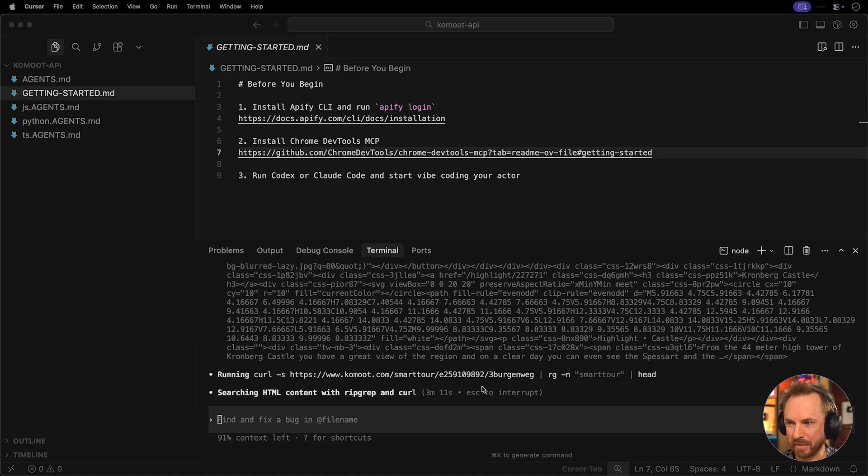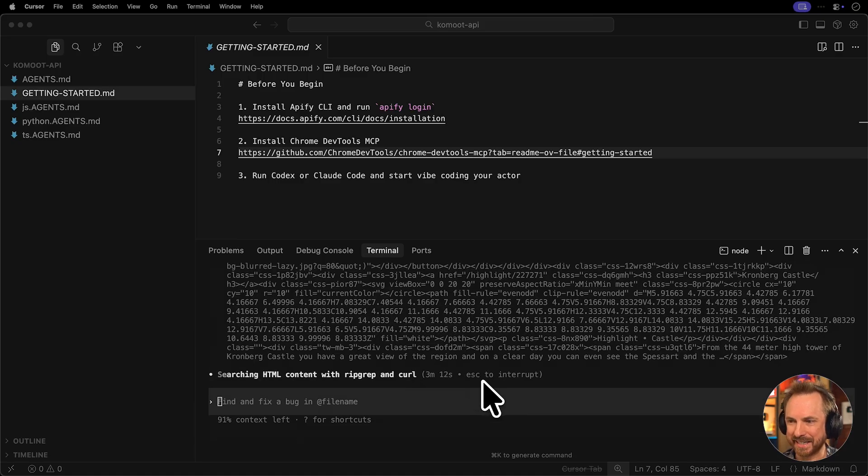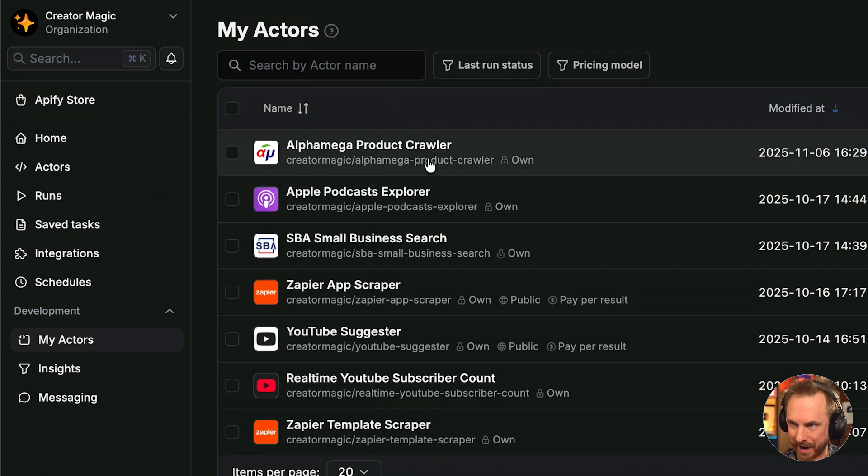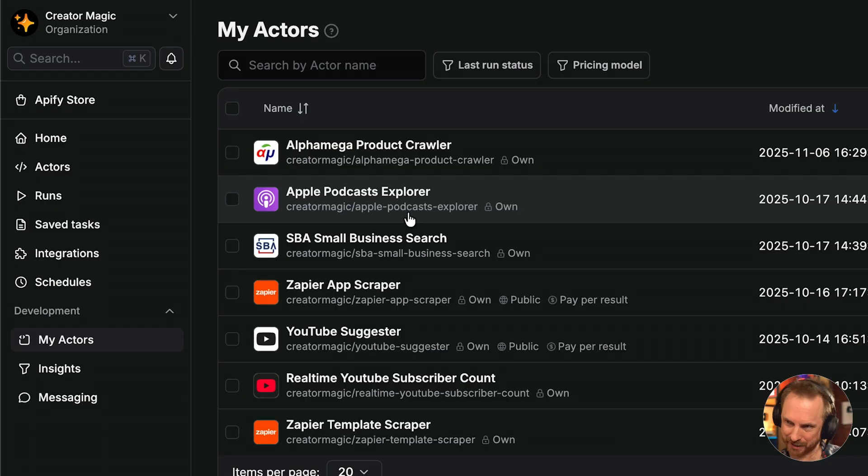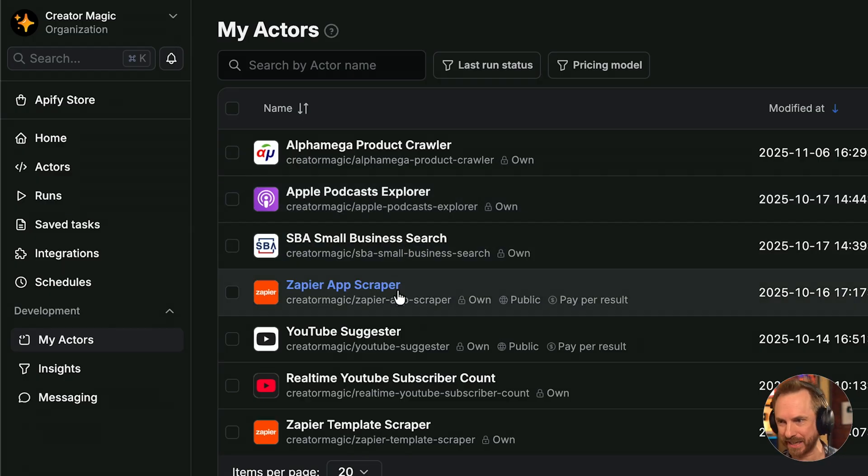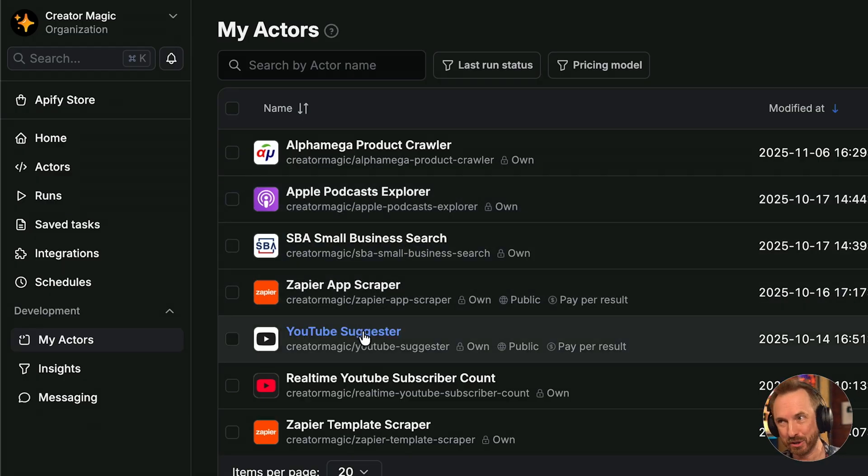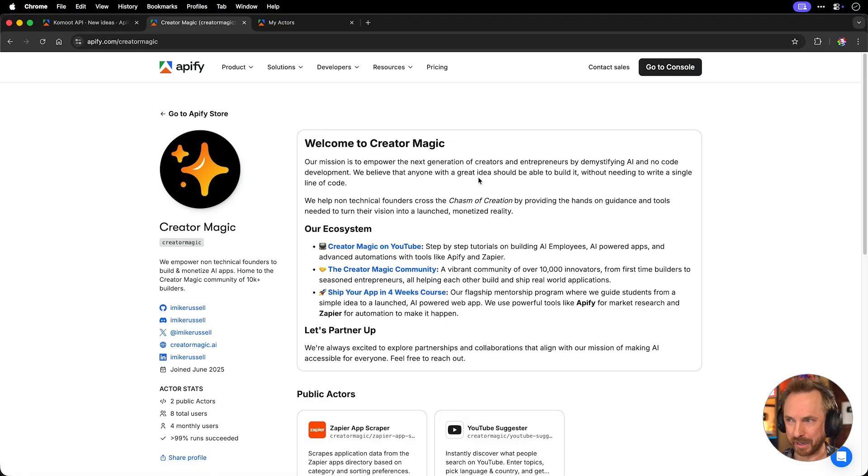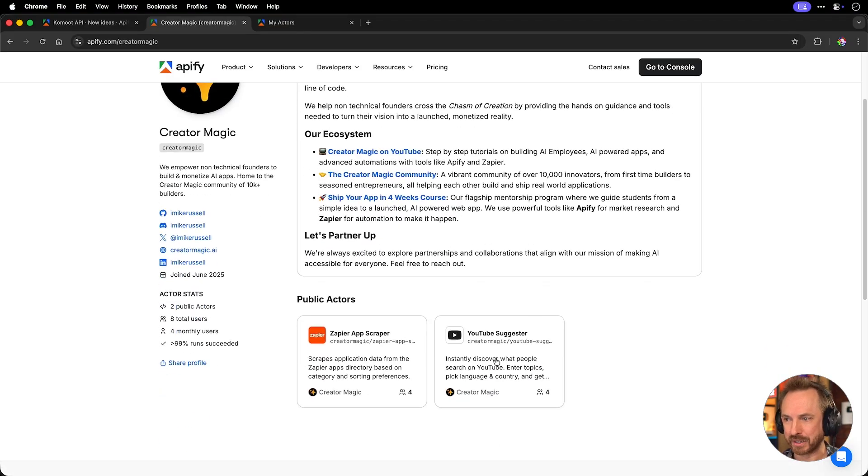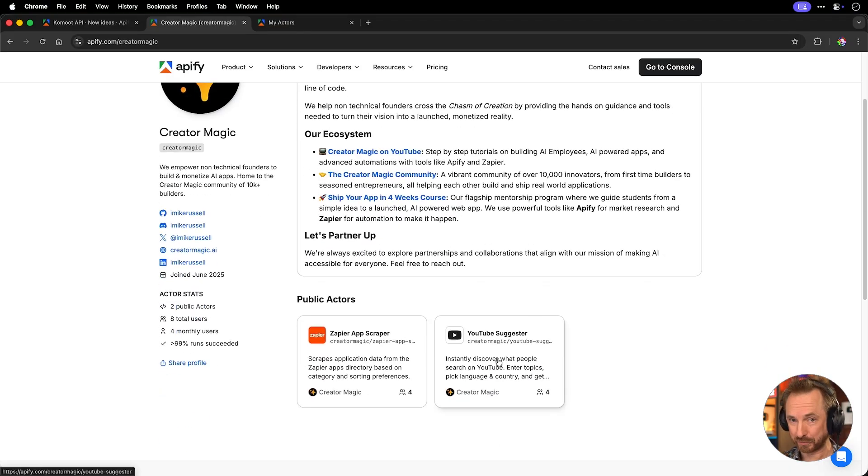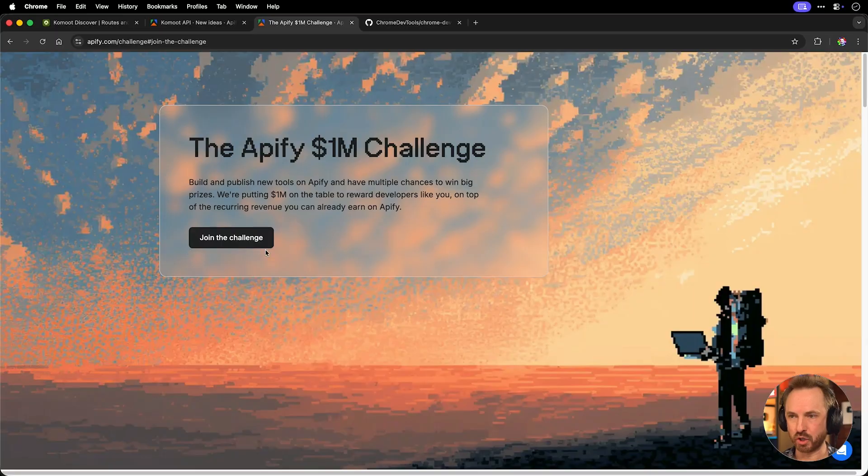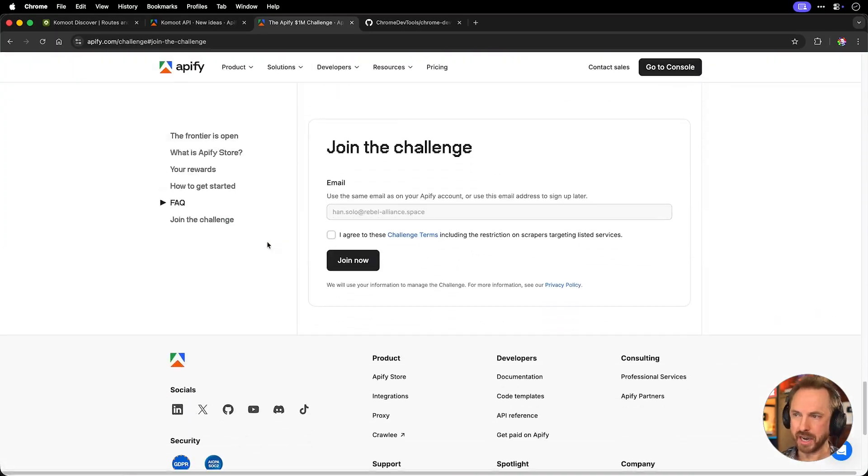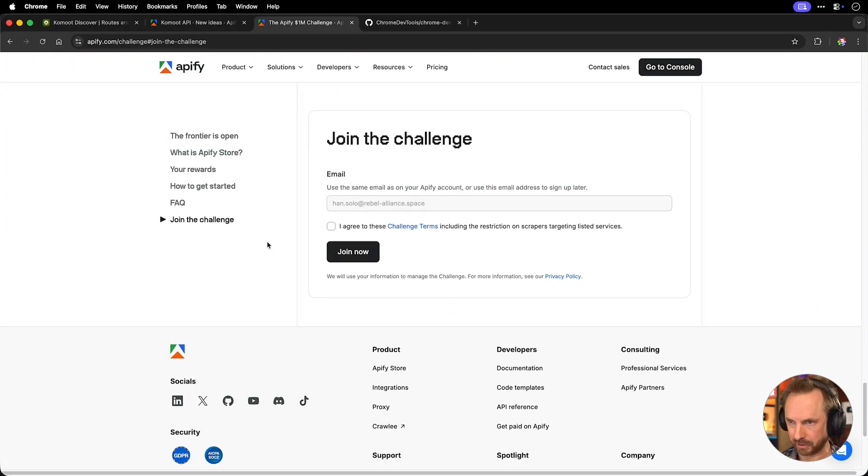It's literally trying everything. Now you'll see it's running curl commands to get the data of different routes. And when this all finishes, it will go into the My Actors section of my Apify account. You'll see I've got a supermarket crawler, Apple Podcast Explorer, small business searcher, some Zapier tools, and also YouTube tools as well. This is my public page on Apify. And actually, I've made a couple of those actors public for you to try yourself. Now, if you want to join the challenge yourself, click join the challenge and type in your email.